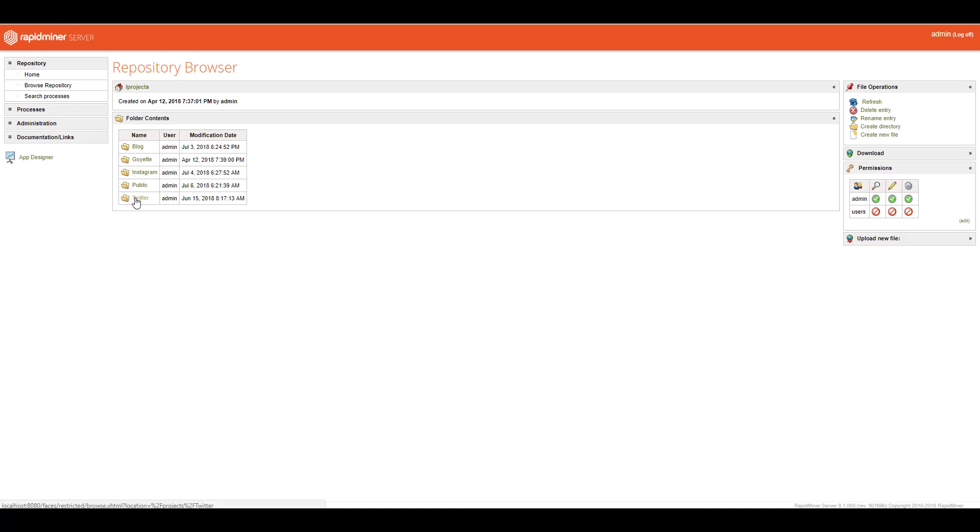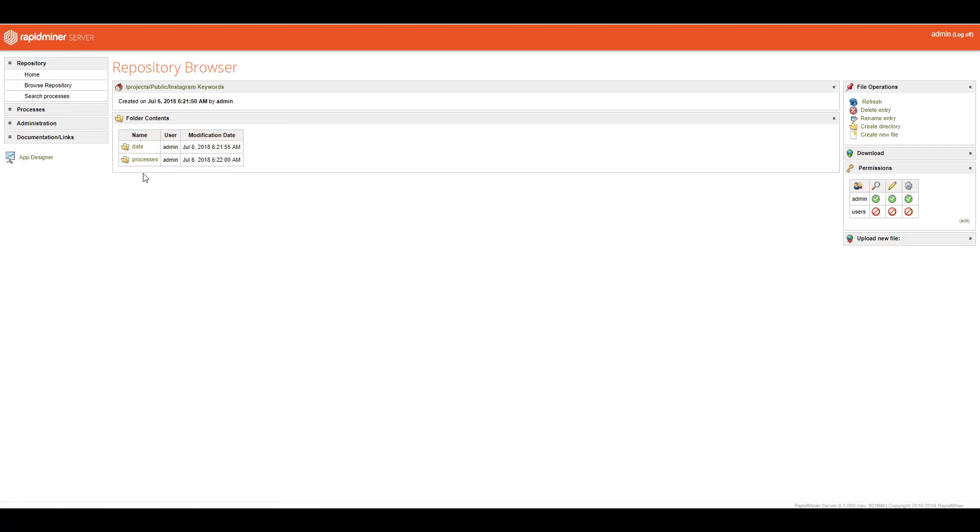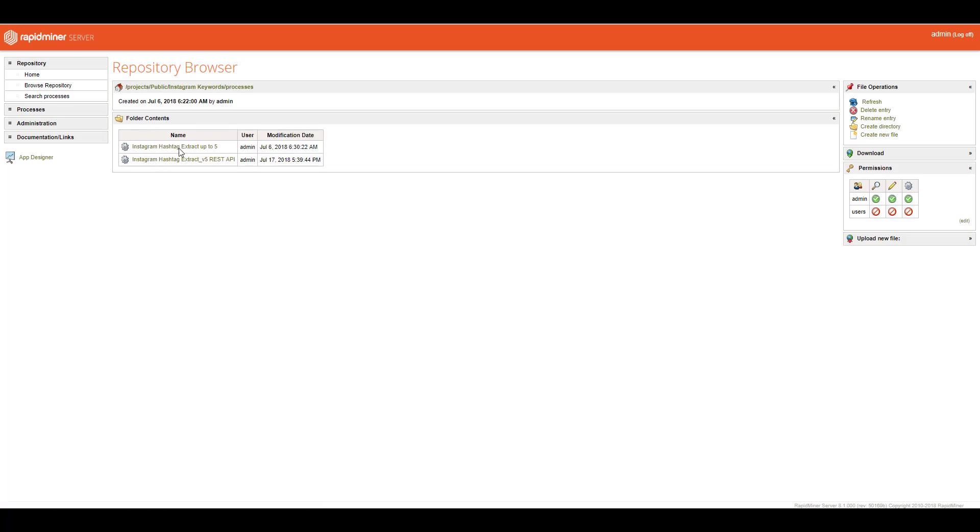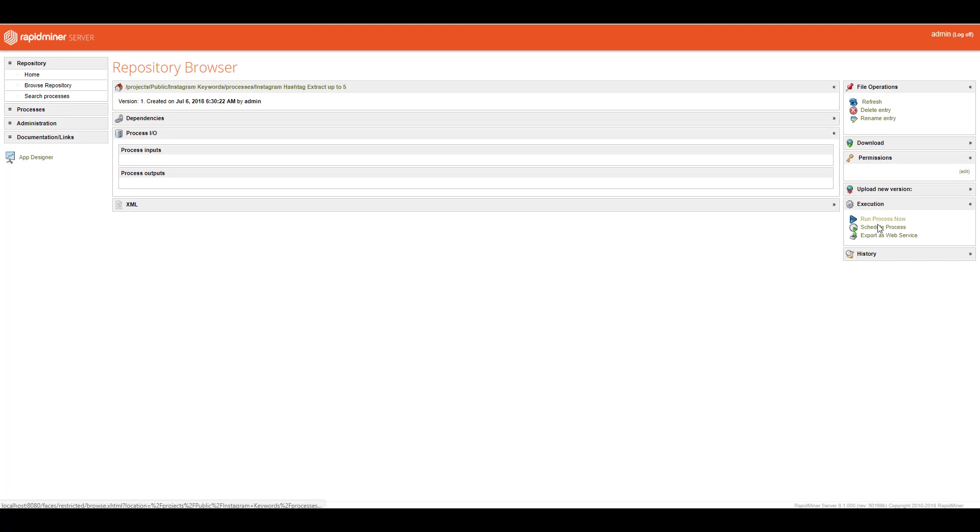And if I were to come here and take a look at my public Instagram keyword process that I'm currently trying to beta test with people, you can click on here and you can see that it actually has a set of processes. And I can click on this and then I can either do a few things. I can come over here to the right side, I can refresh, delete, I can even download it, I can upload it, I can run the process, schedule the process, even export it as a web service, as a REST API.